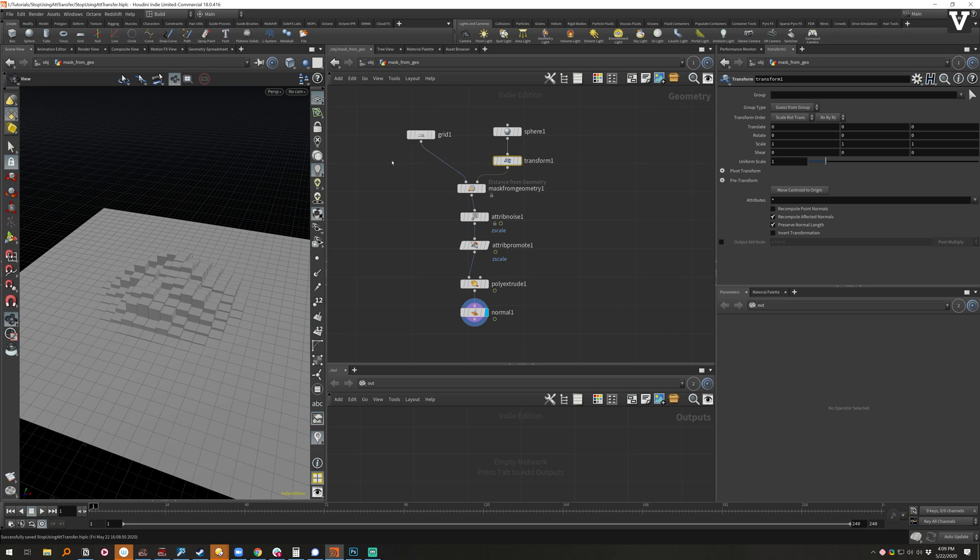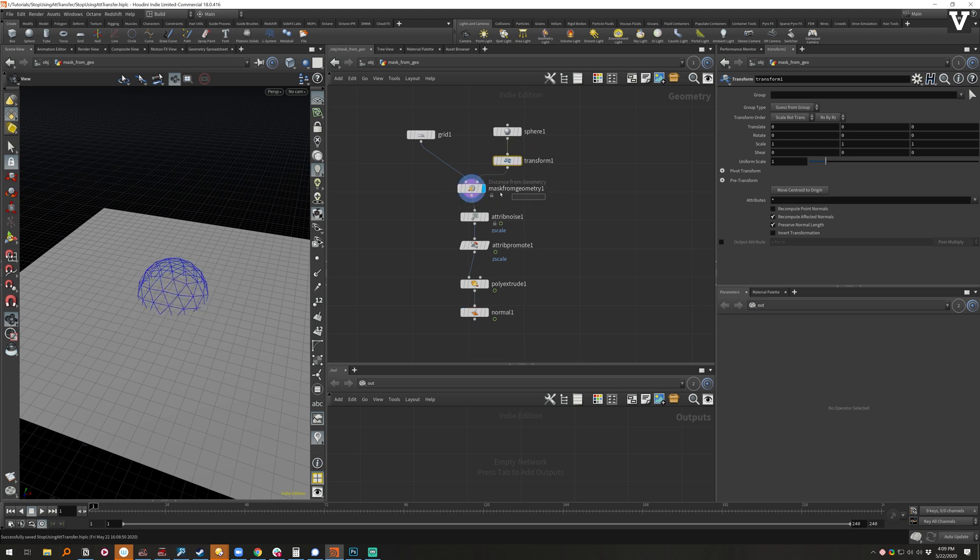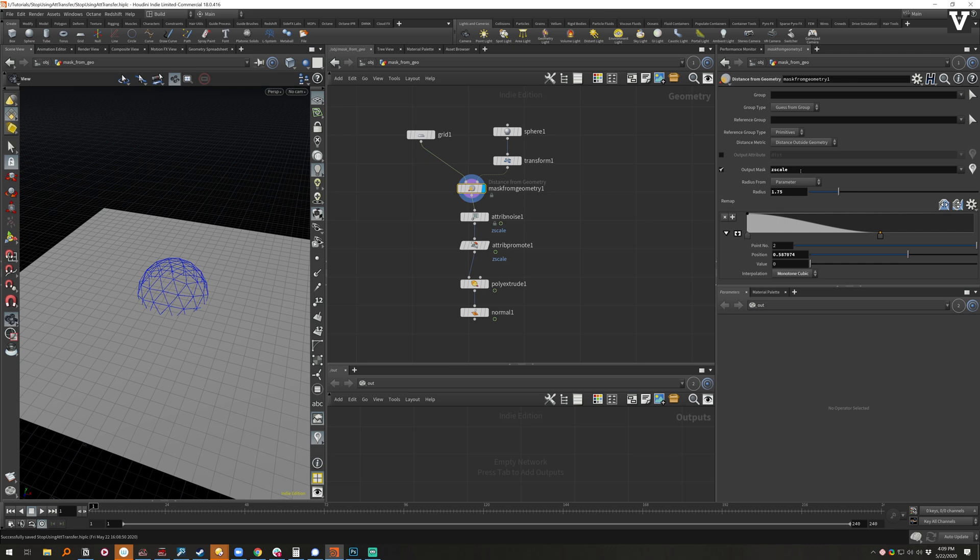So instead of having to set up attributes on your grid and your sphere or however you're doing it and then doing an attribute transfer, you can come in here and simply say what mask you want to output. So we're going to be doing Z scale because that's what we're going to do down here. It's just easier that way.